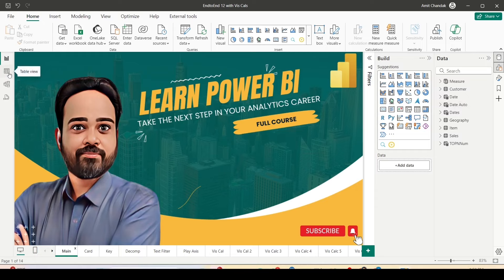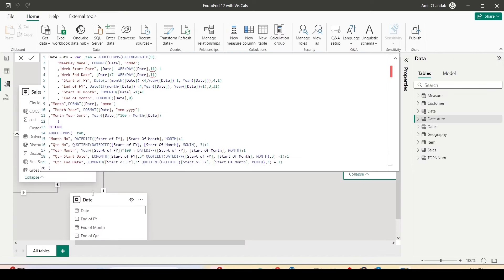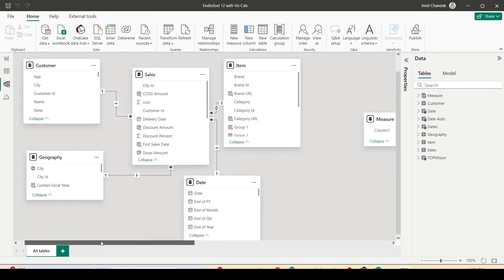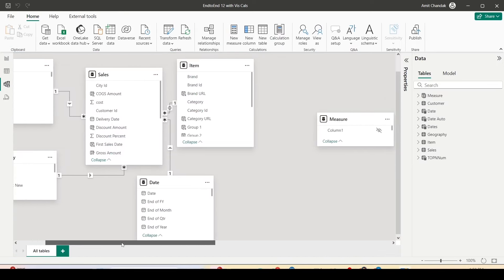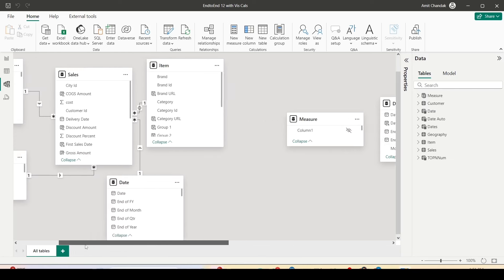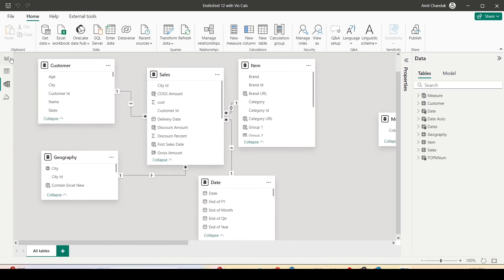In this model, the date table is already connected with the sales table, but date auto is not connected. In date auto I added the month year column and month year short column, and I also sorted the month year correctly. I made sure month year is sorted in the date table as well, because month year is a text column and the sorting needs to be set.